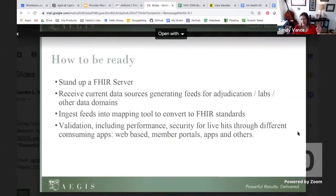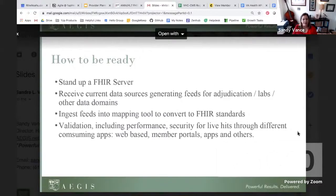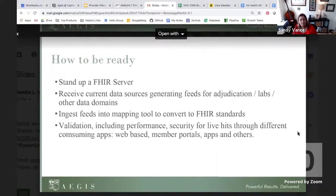In short, if we put it in an elevator pitch, how payers and providers can be ready: you're told to stand up a FHIR server and make sure that it can receive current data sources generating feeds for adjudication labs and other data domains, make sure you can adjust feeds into mapping tools to convert to FHIR standards, and make sure you're validating all of your performance, including security and consumer apps and member portals. You heard Denise St. Clair earlier talk about how important integrity of the applications that will be used to make this all happen are.